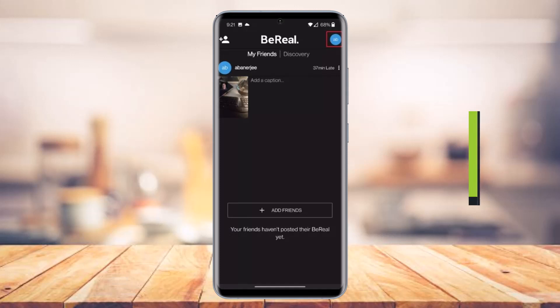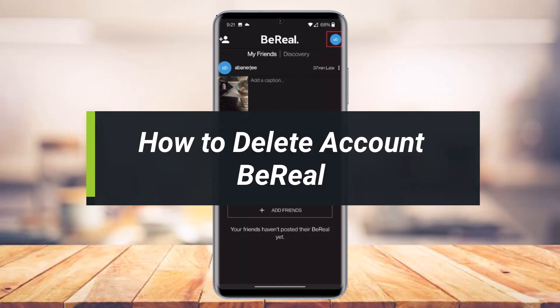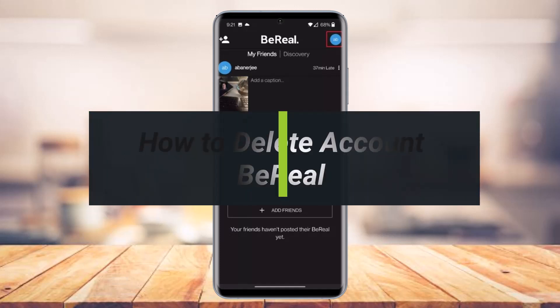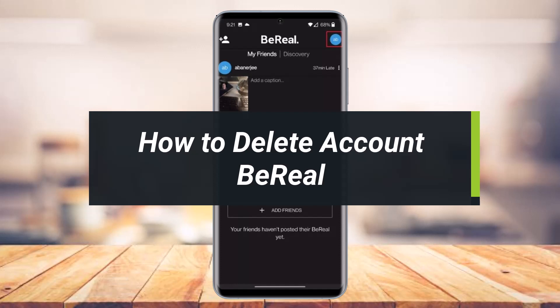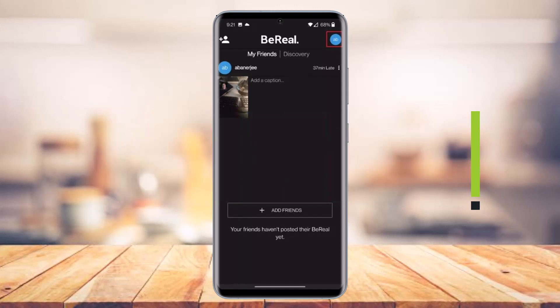How to delete a BeReal account. Hello everyone, welcome back to my channel. I am Beemul from AppGuide and in today's video I will show you how you can delete a BeReal account. So just make sure to watch the video till the end.